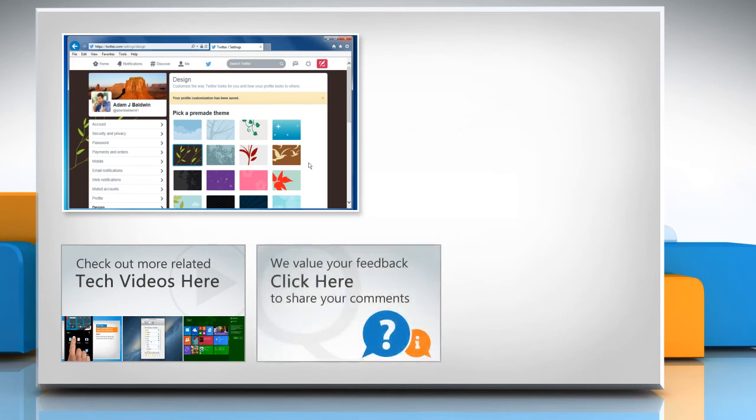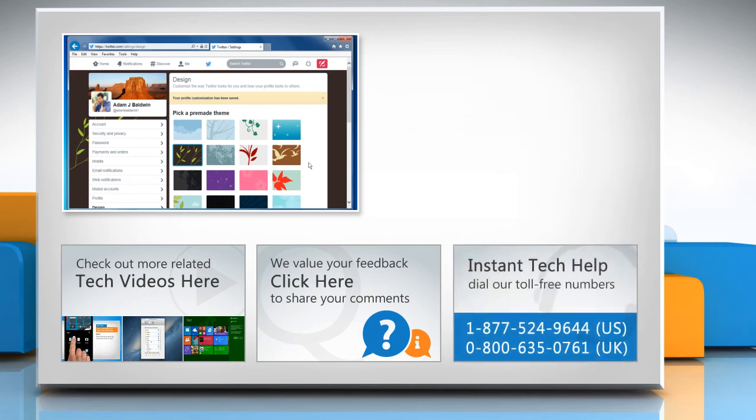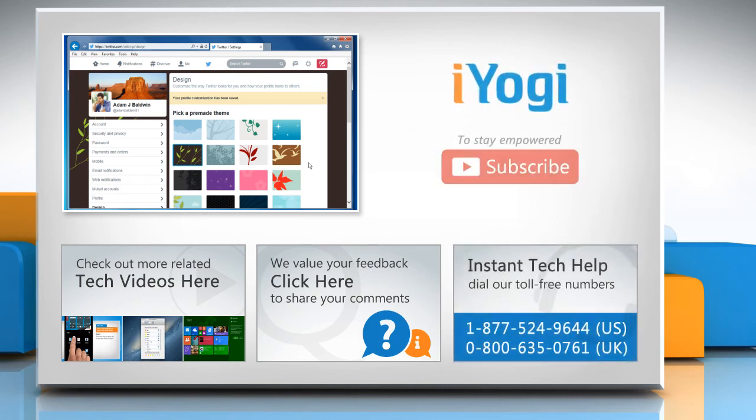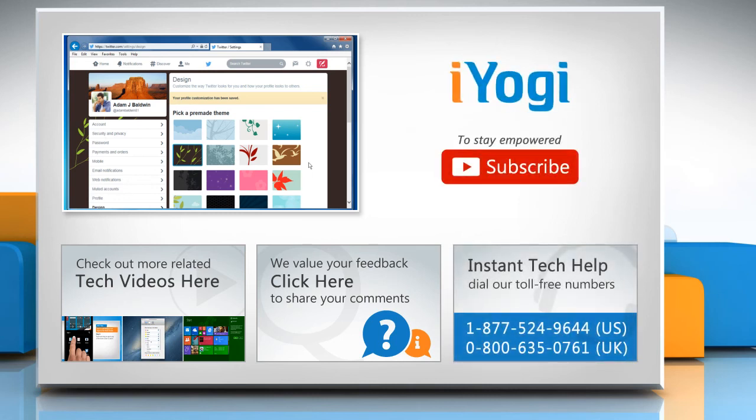If you have any query or want to share something with us, click here. To get iOgi tech support, dial toll-free numbers. To stay empowered technically, subscribe to our channel.